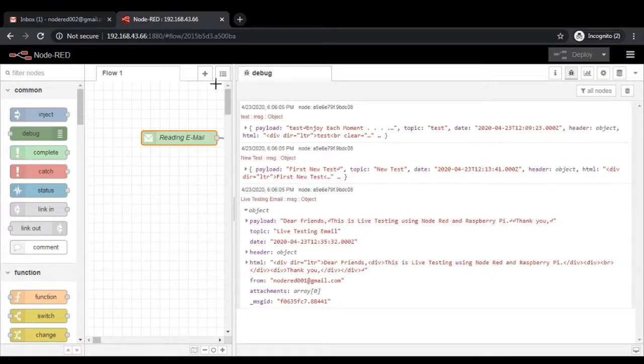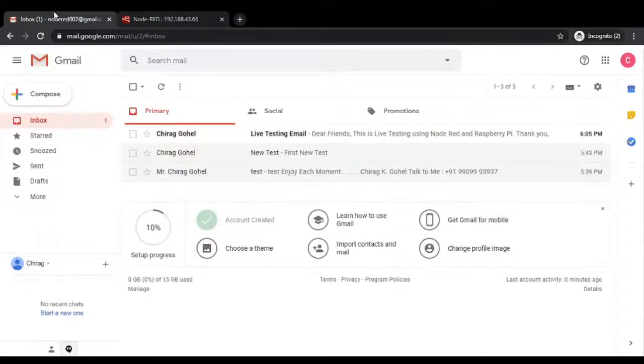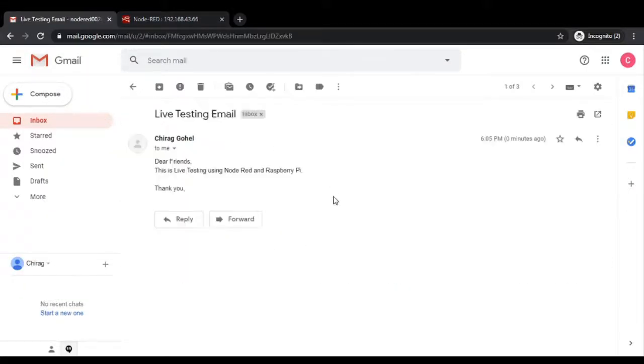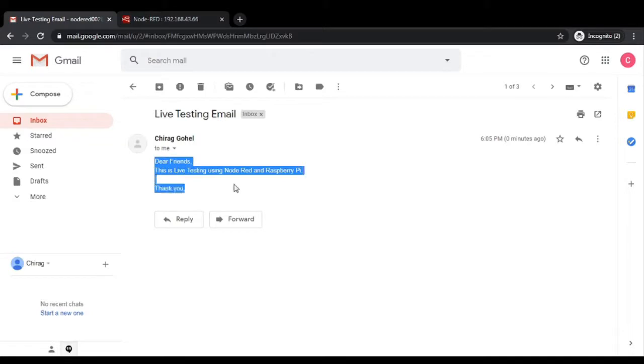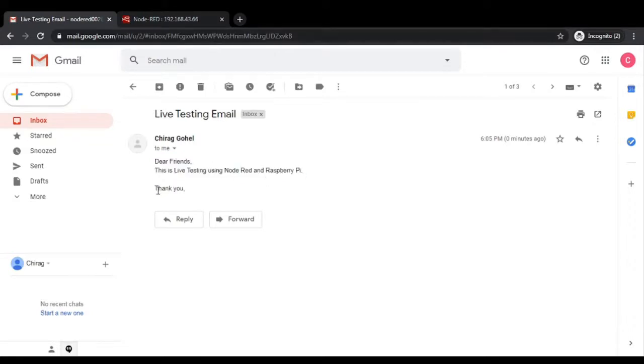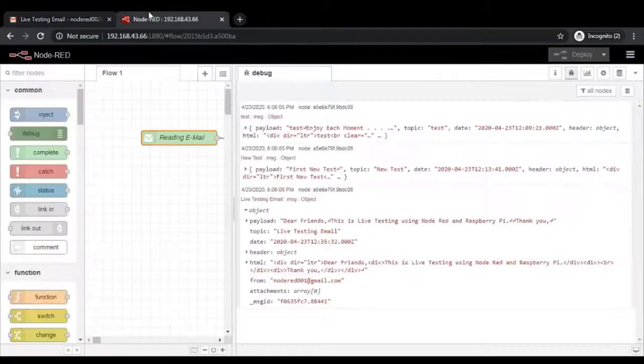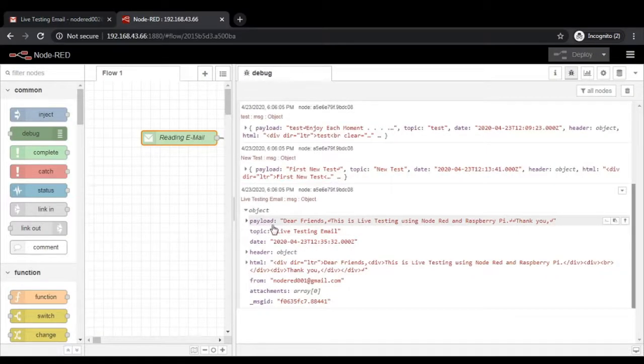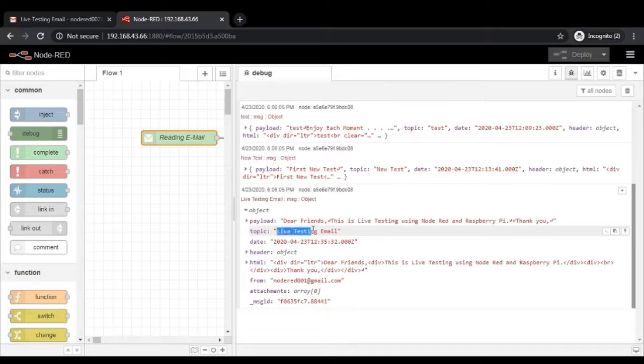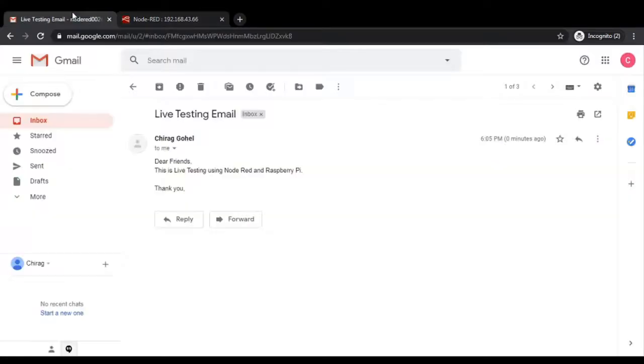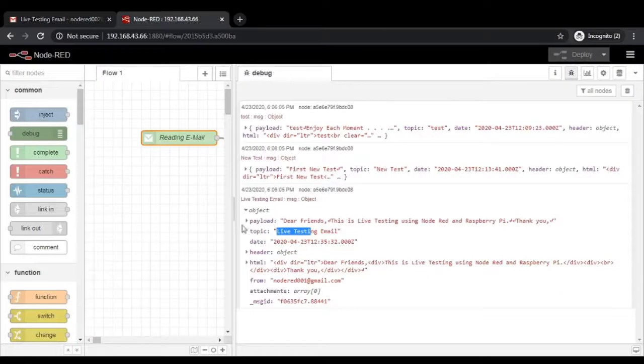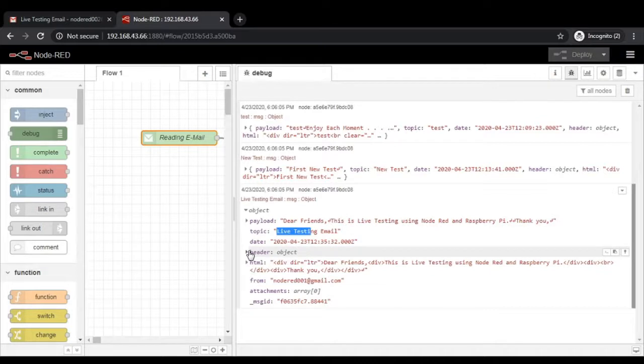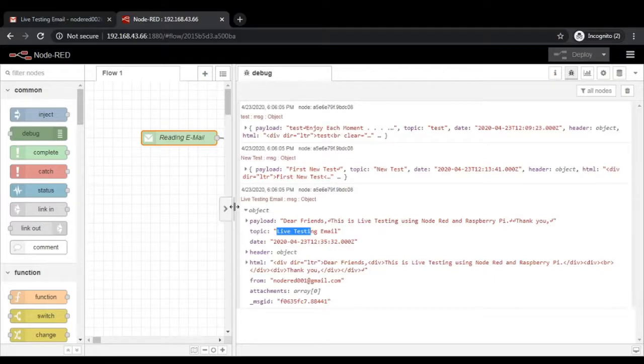As soon as the email will be fetched, you can see here in the inbox itself. Dear friends, this is live testing. All the detail is in the context of the email. That is what the actual email. That is your payload. The topic here is live testing email. And the topic is nothing but the subject of your email. I hope it is quite clear. The rest of the things like date and header and all that, we are going to see in some advanced email options later on.